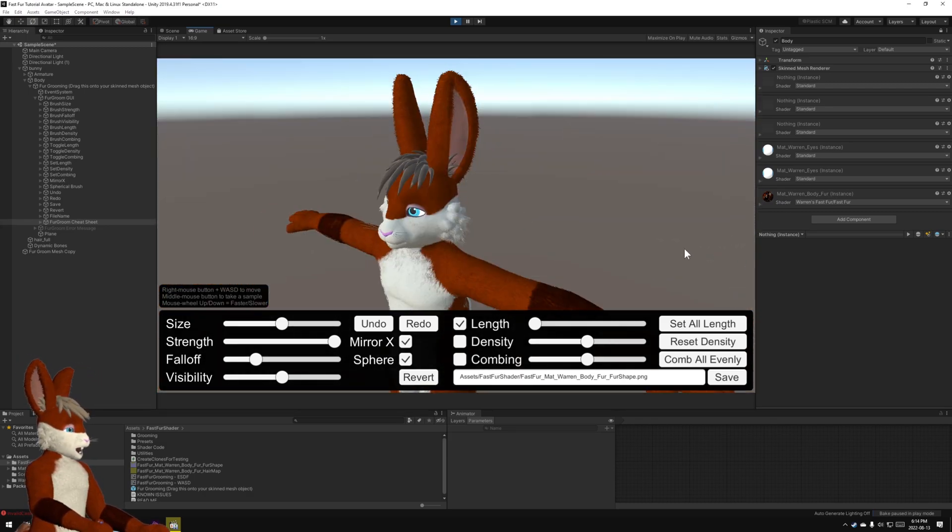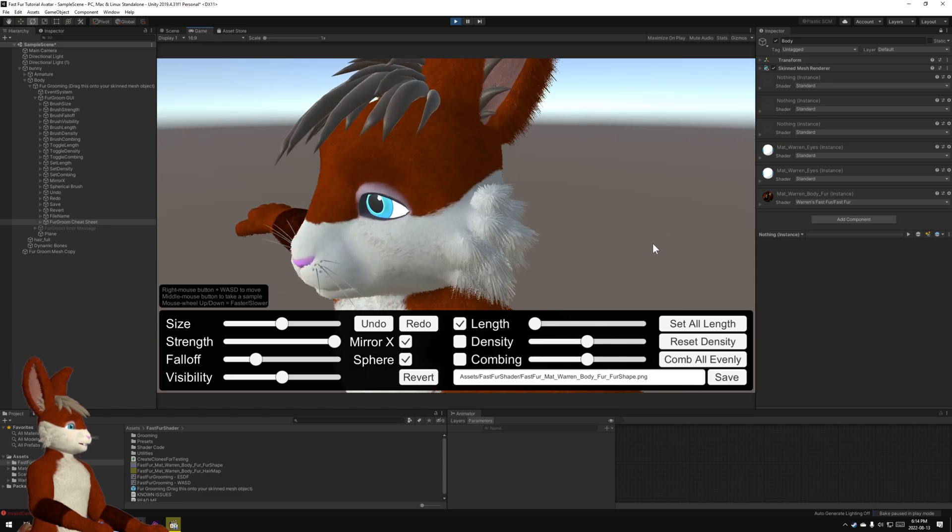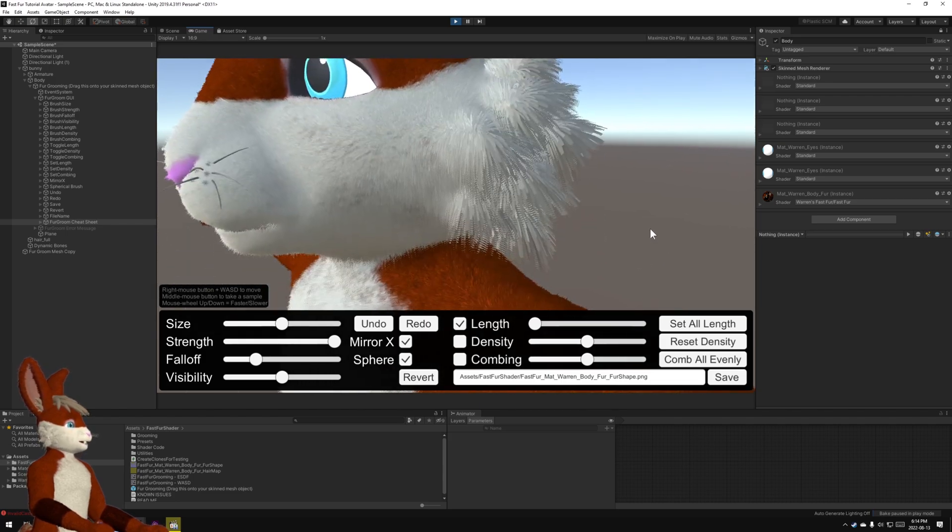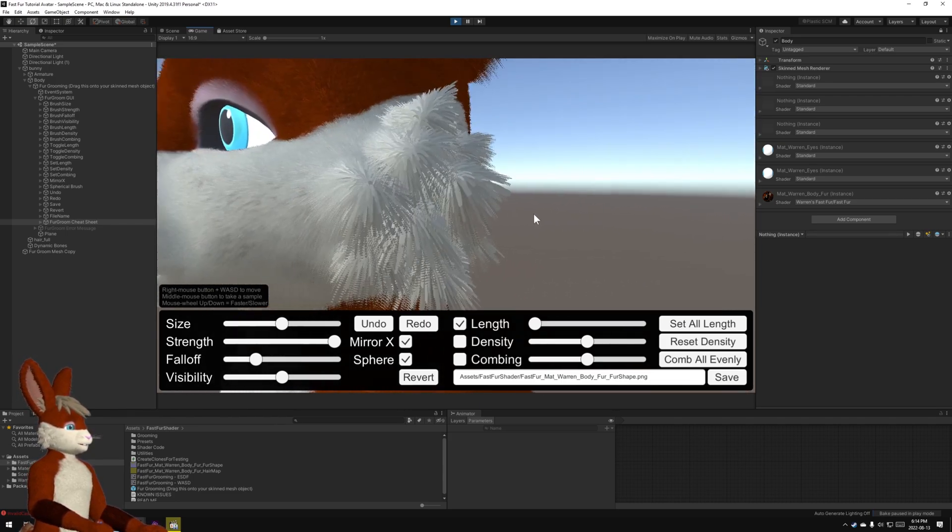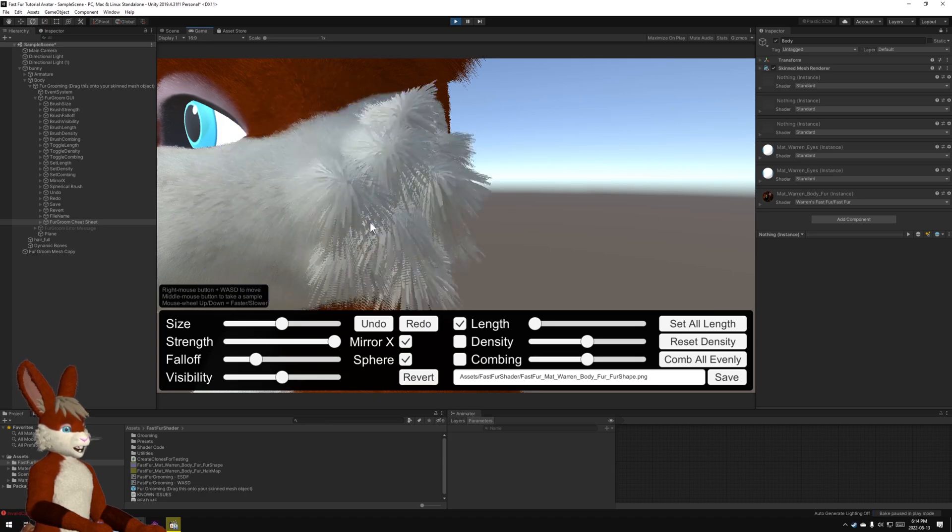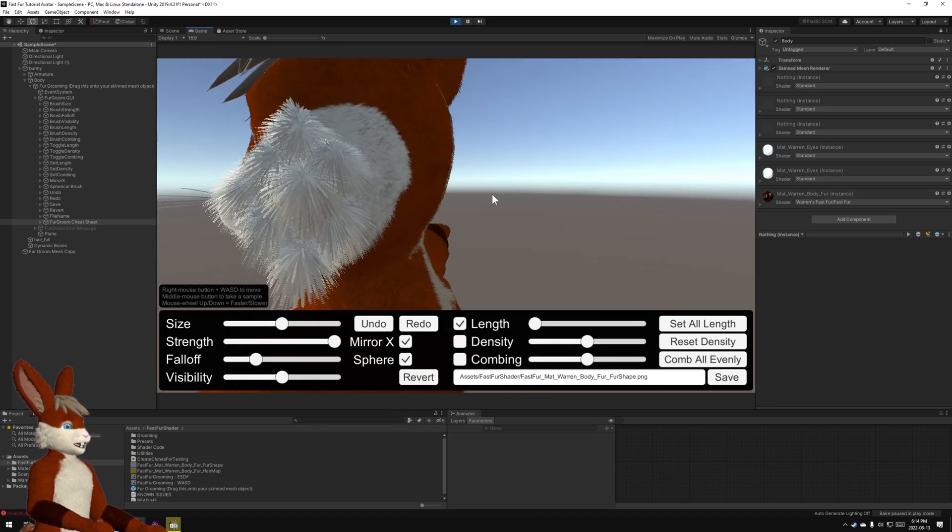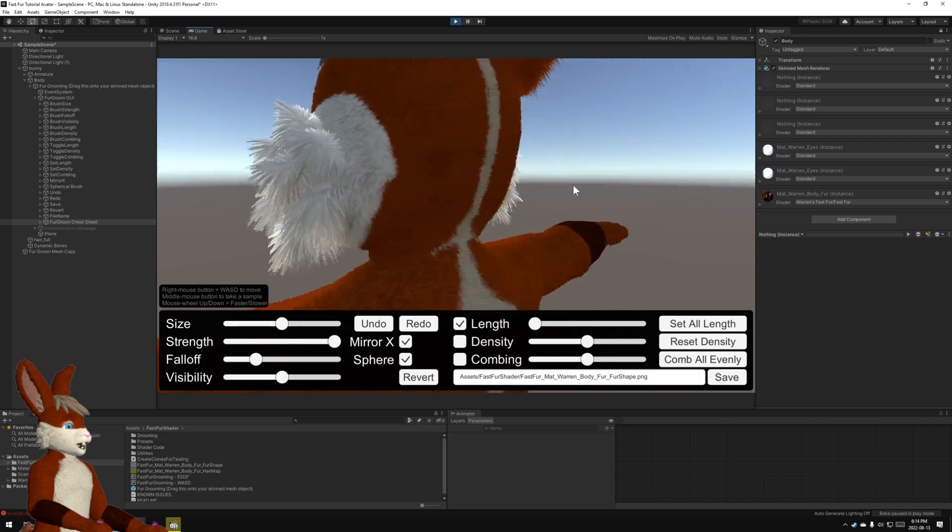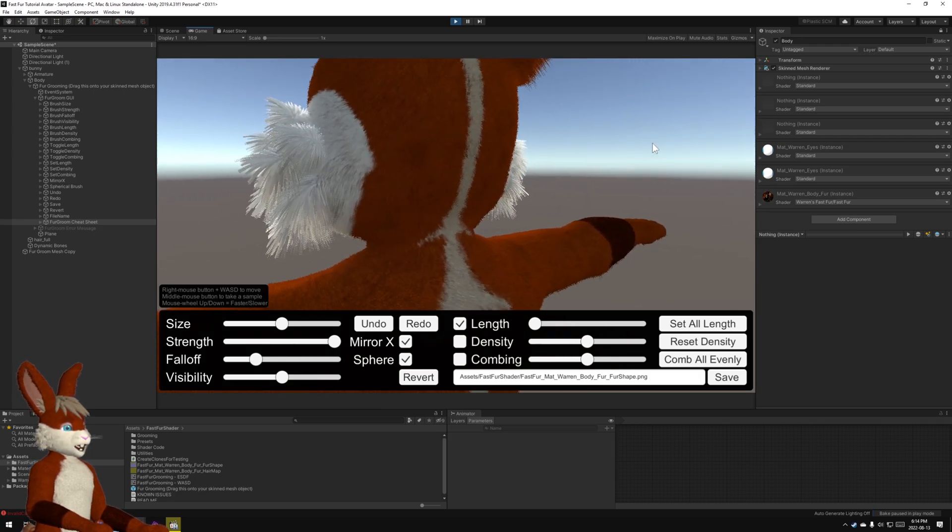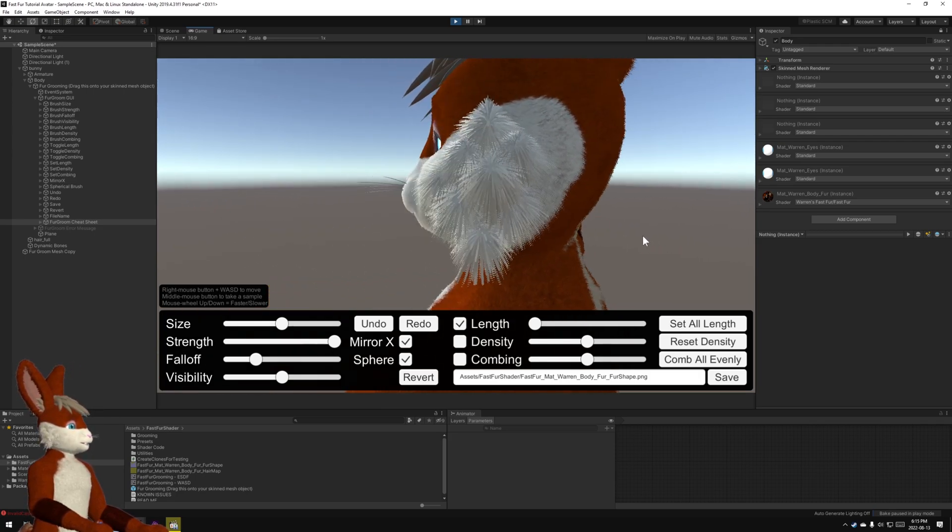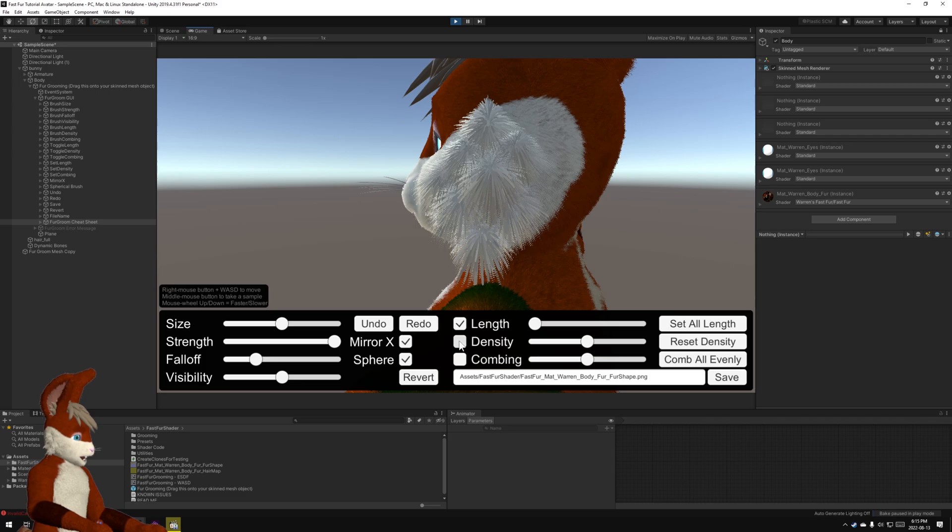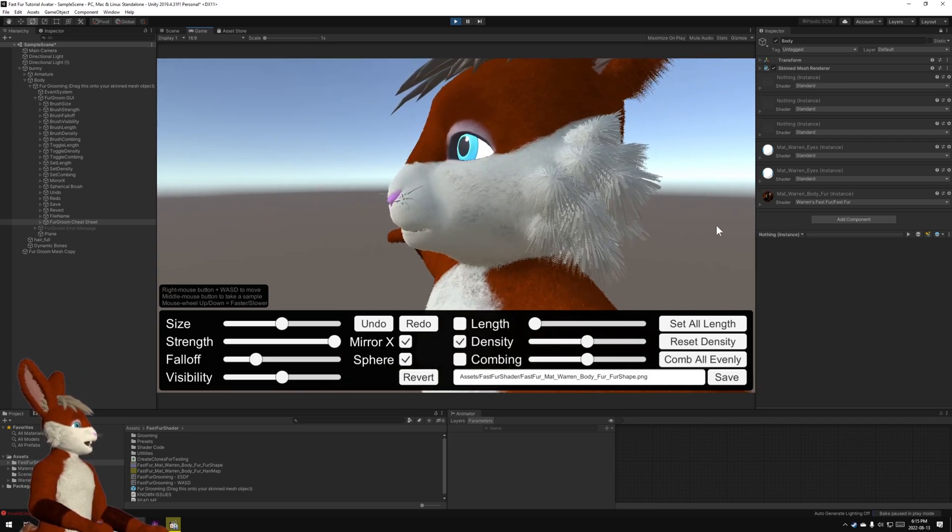Now that the length is taken care of, I want to start fixing this. Now in my avatar, as you can see, these stretchy parts of my face make the hair look all more like ribbons. So that's what this density adjustment is for.